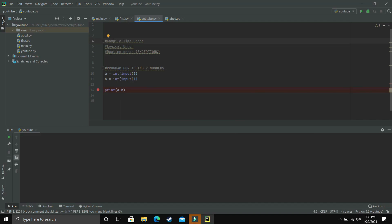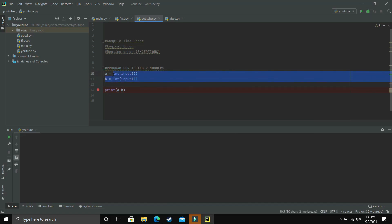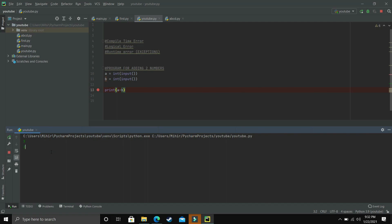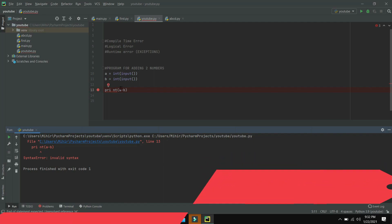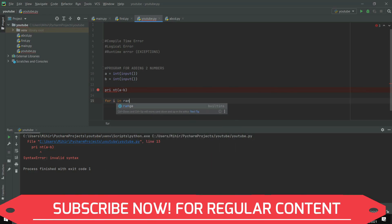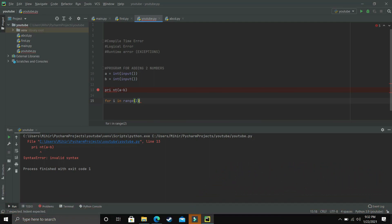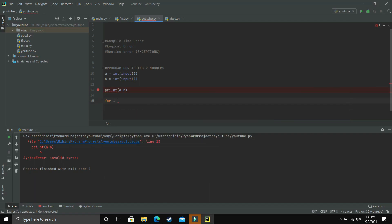The first one is compile time error. This appears while the program is being compiled, before the program is executed. For example, if instead of writing 'print' correctly I accidentally add a space, I'll get a syntax error — that's a compile time error. Similarly, if a developer starts a for loop with 'for i in range(2)' but forgets to write the colon and just writes the body, that's also a syntactical error and falls under compile time error.